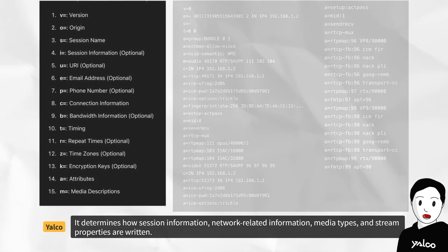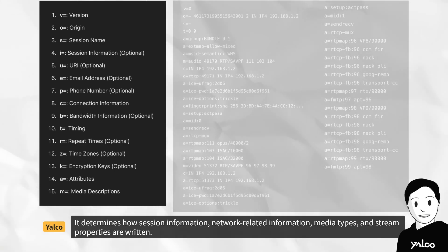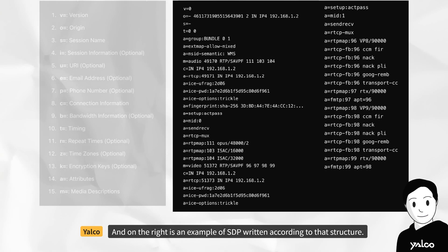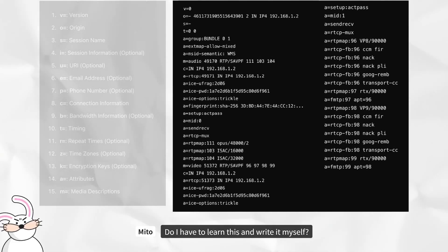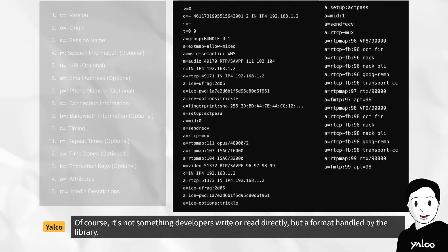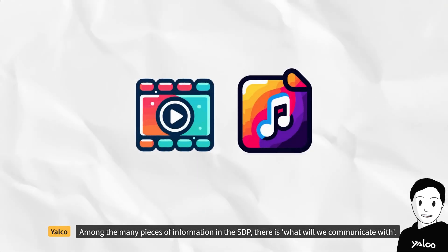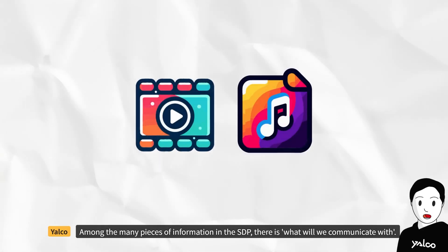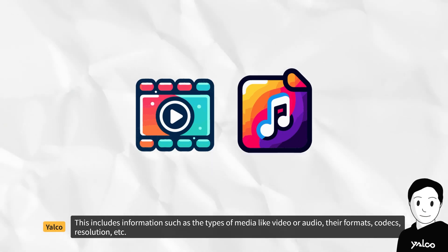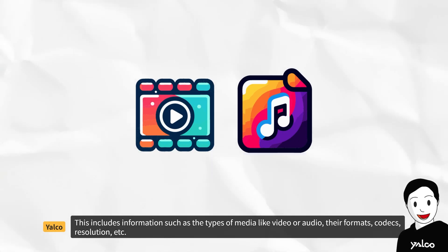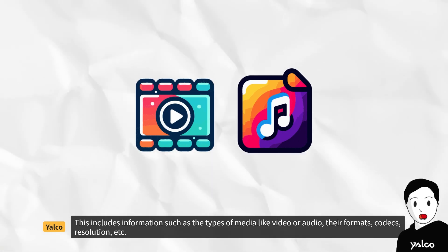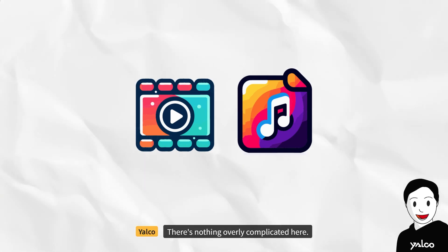In simple terms, SDP is a form that describes what to communicate with and how to communicate. The structure of the SDP determines how session information, network-related information, media types, and stream properties are written. On the right is an example of SDP written according to that structure. Developers don't write or read this directly — it's a format handled by the library. Among the many pieces of information in the SDP, there is 'what will we communicate with?' This includes information such as media types like video or audio, their formats, codecs, resolution, etc.